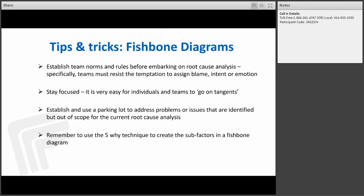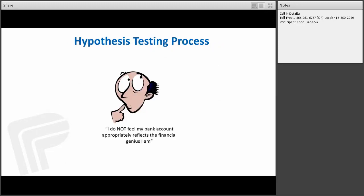For the fishbone diagram, establish team norms and rules before starting root cause analysis. Specifically, the team must resist the temptation to assign blame, intent, or emotion — stay focused. It's easy for individuals and teams to go off-tangent. Establish a parking lot to address problems identified but out of scope for the current analysis. And remember to use the 5 Whys technique to create sub-factors within each process area of that fishbone.